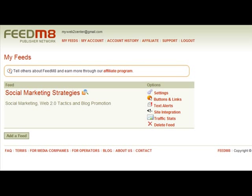Hi everyone. This is Tom Dieter with Web2Center.com. Today is January 16, 2008. We're going to be talking about FeedMate. I will post a resource page at www.web2center.com/FeedMate, and that's spelled just like the name of this company: F-E-E-D-M, the number 8.